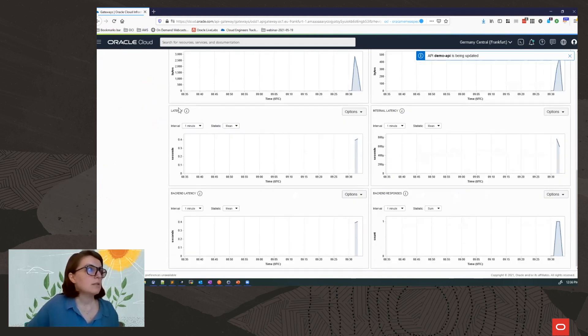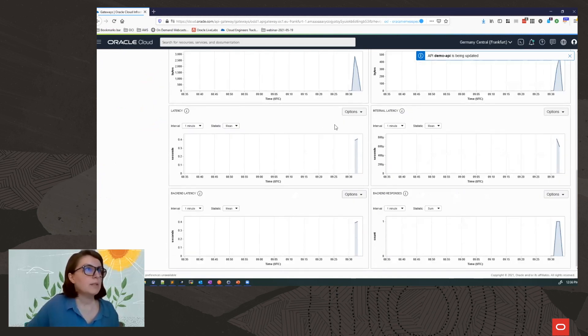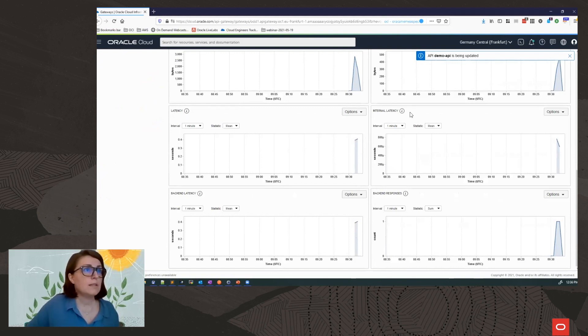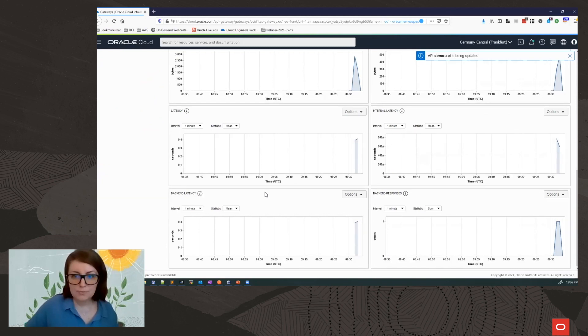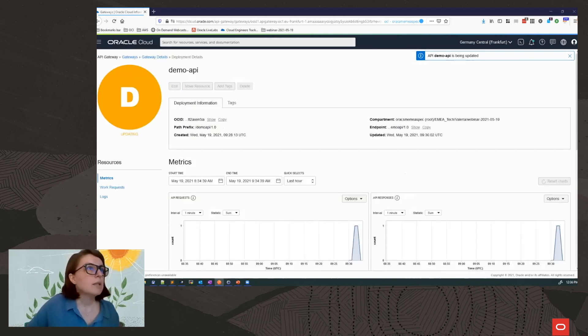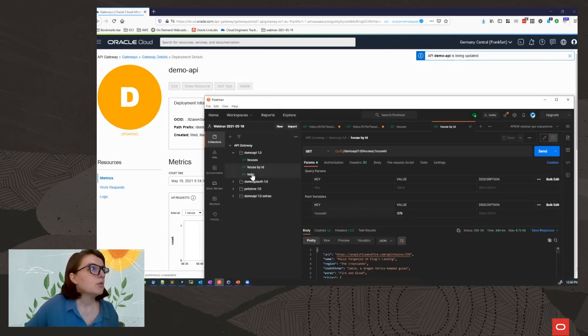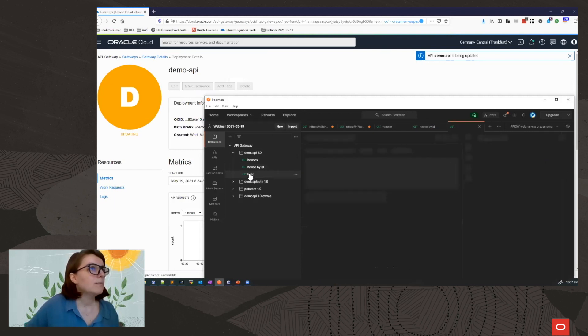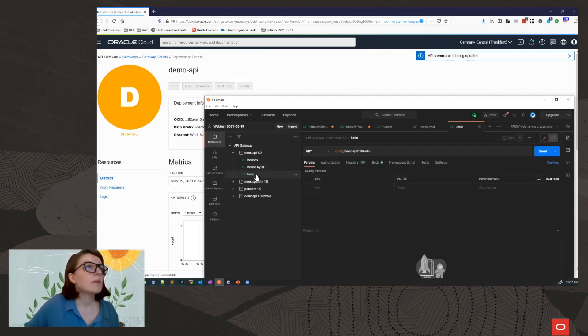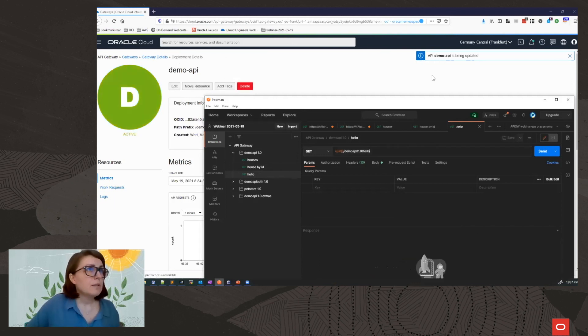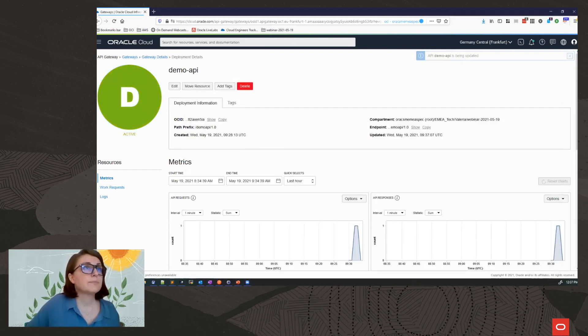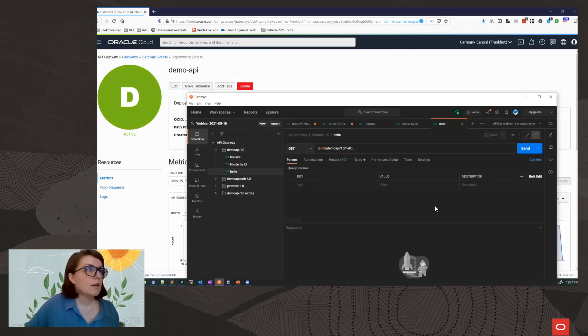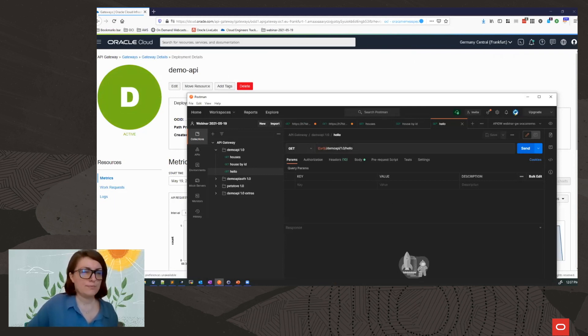The latency, which is the total latency of my endpoint, but also the internal latency of the API gateway, and the backend latency of my actual backend service. Meanwhile, I'm going to prepare my call to the function. Deployment is ready.